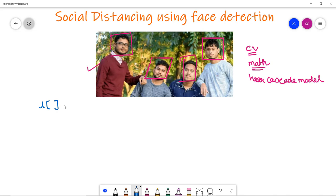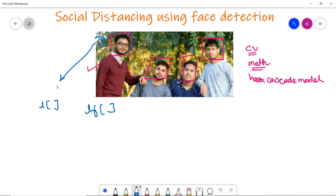Next, we will create two empty lists — L and LF. In the list L it will contain the coordinates of the present face, which will then be appended to the list LF. For each face, the x and y coordinates along with the width and height will be stored in L and appended to LF.